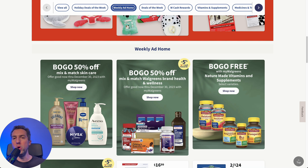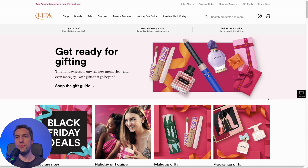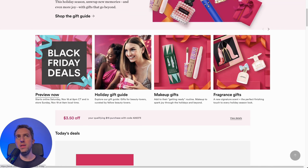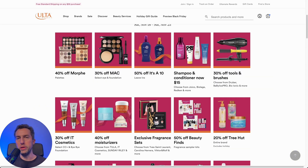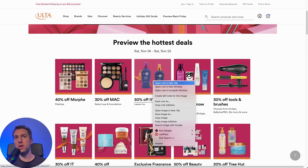There are websites and retailers that Source Mogul already has in their repertoire, so you don't have to reconfigure the extension for them. A website I highly recommend you start running the extension on in preparation for Black Friday is Ulta. Ulta is having extremely great deals coming up. If you go to their homepage and click on Black Friday deals, I'm going to open up all the pages where it says 50% off — opening each one in a new tab.